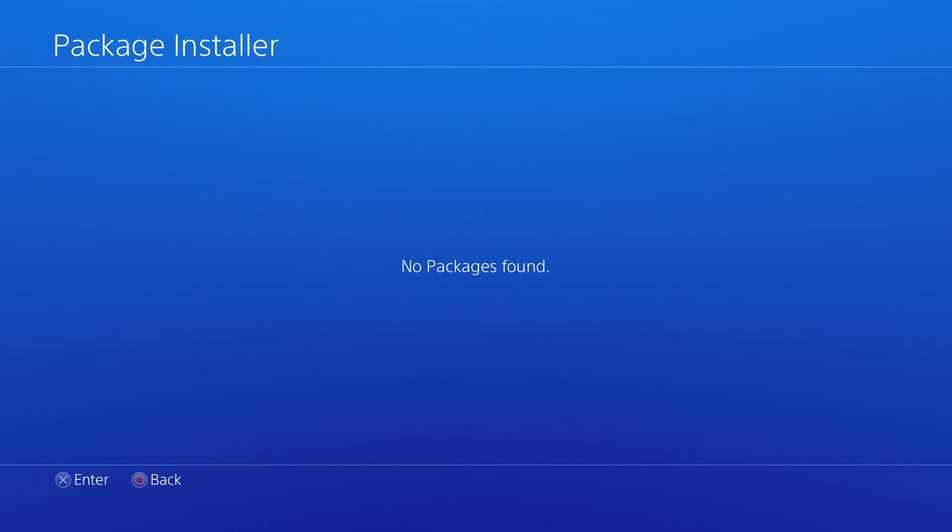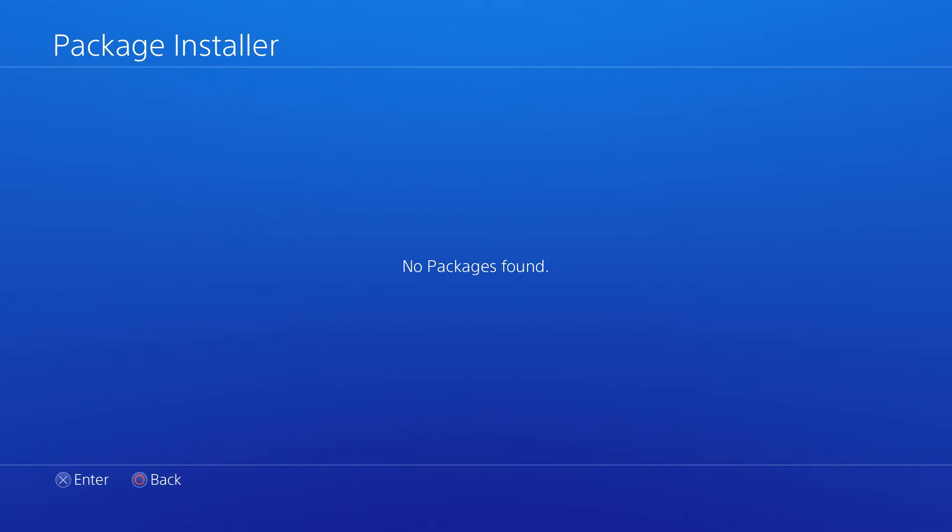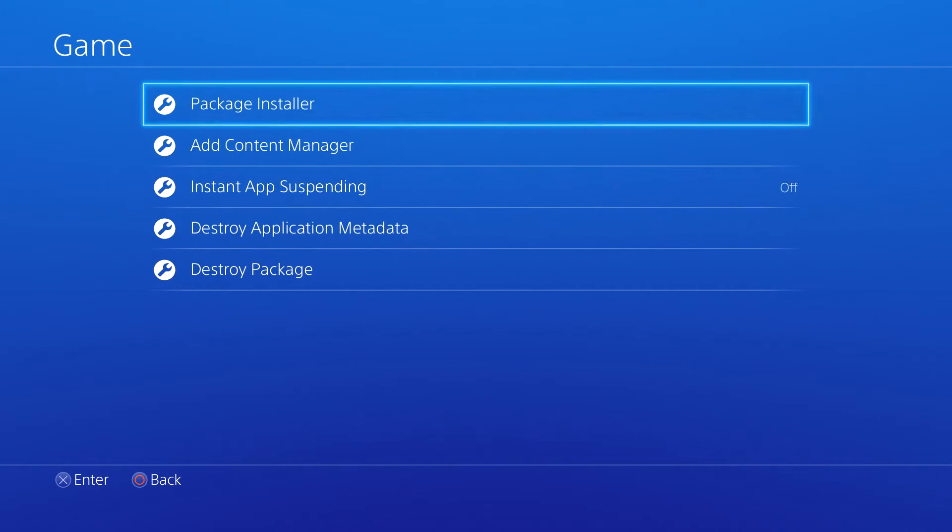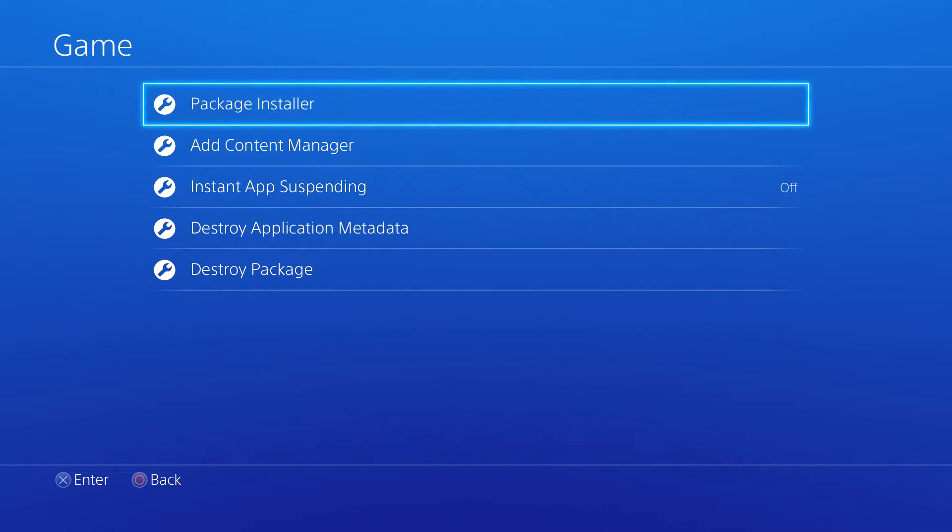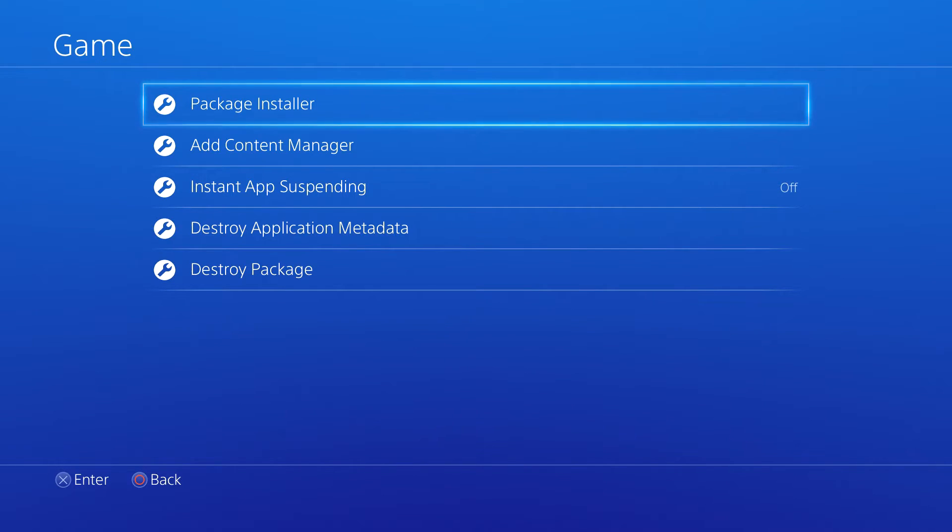If we go to package installer, you can see that no packages are found. That's because I don't have any packages stored on the hard drive or on a USB stick. I probably am going to be making a future video on how to install package files as well, so be sure to look out for that.